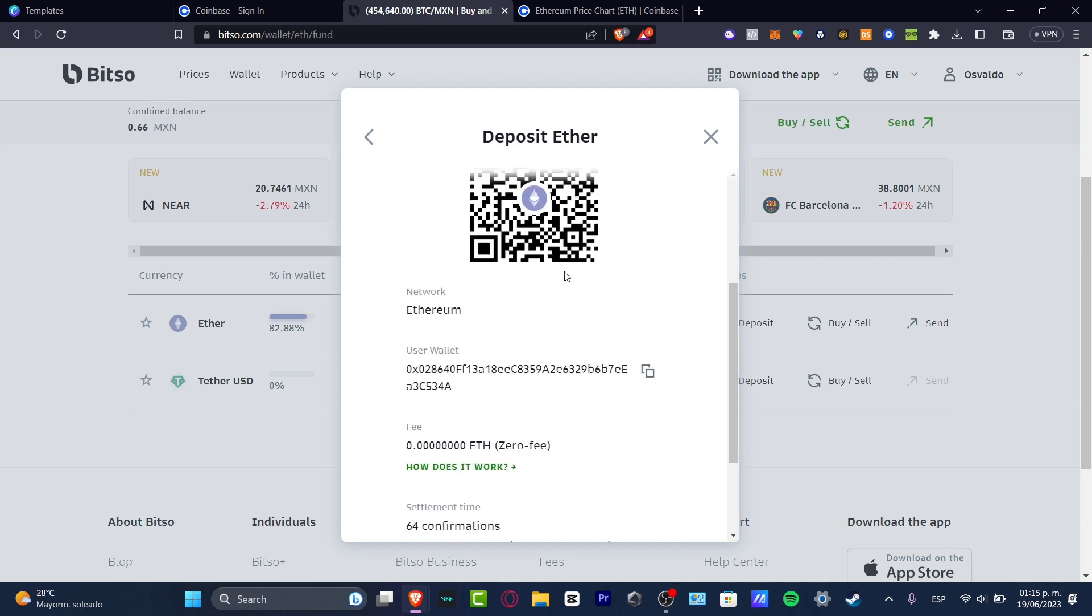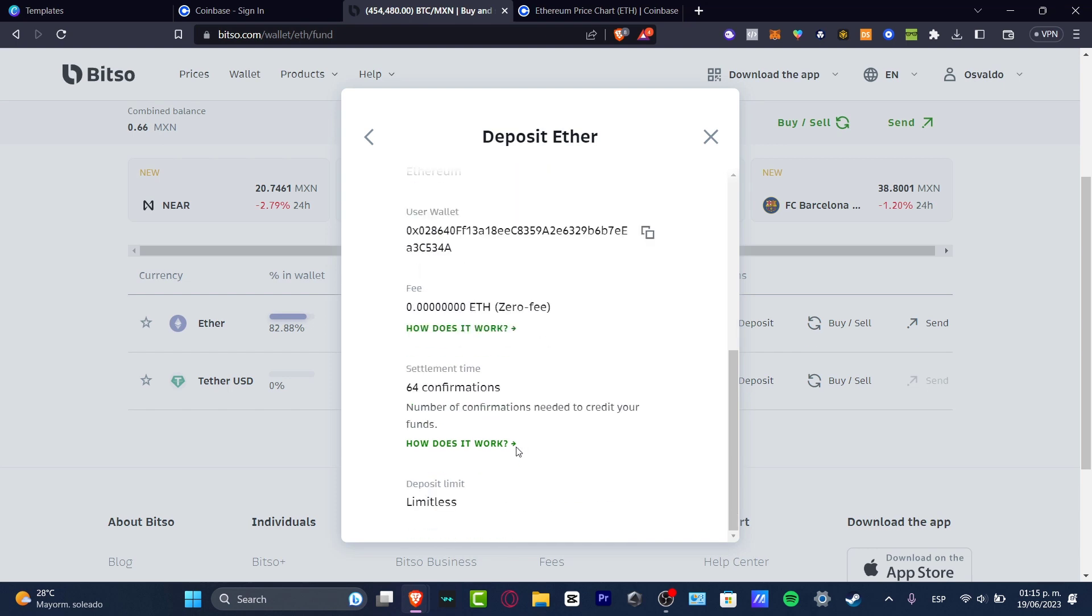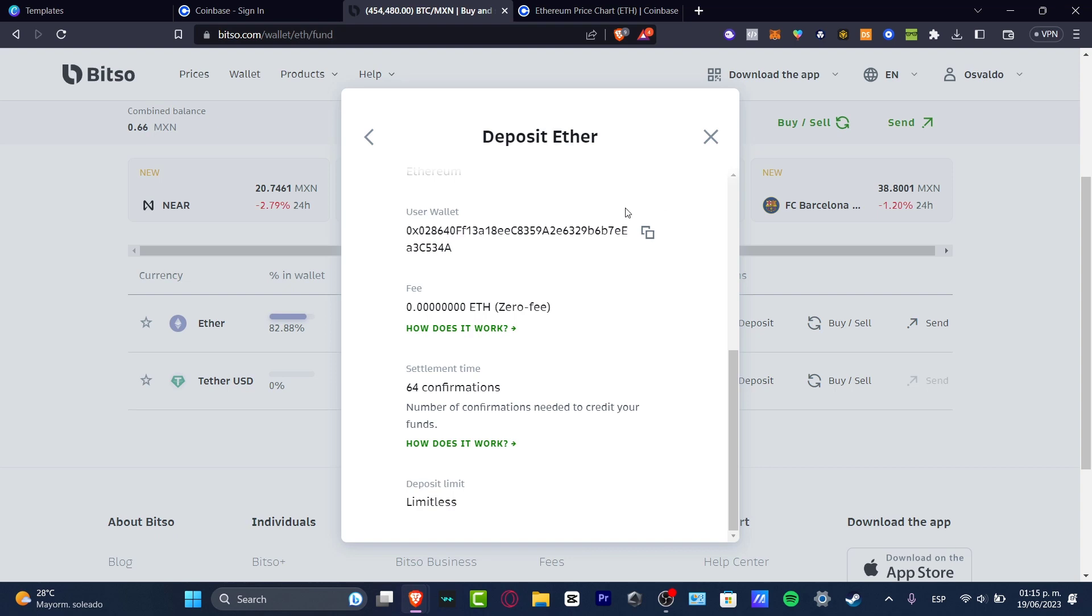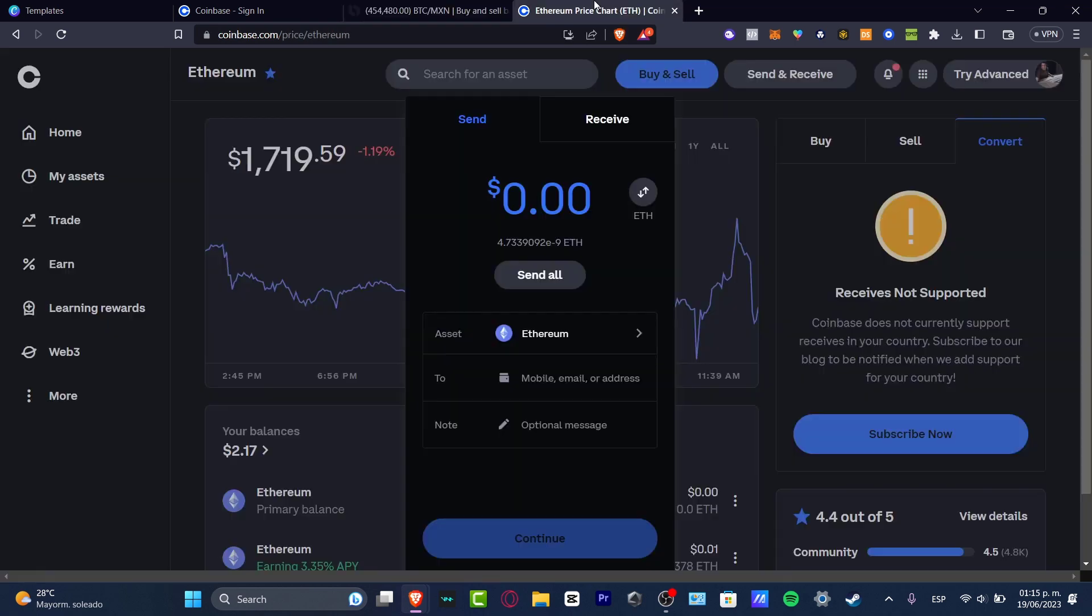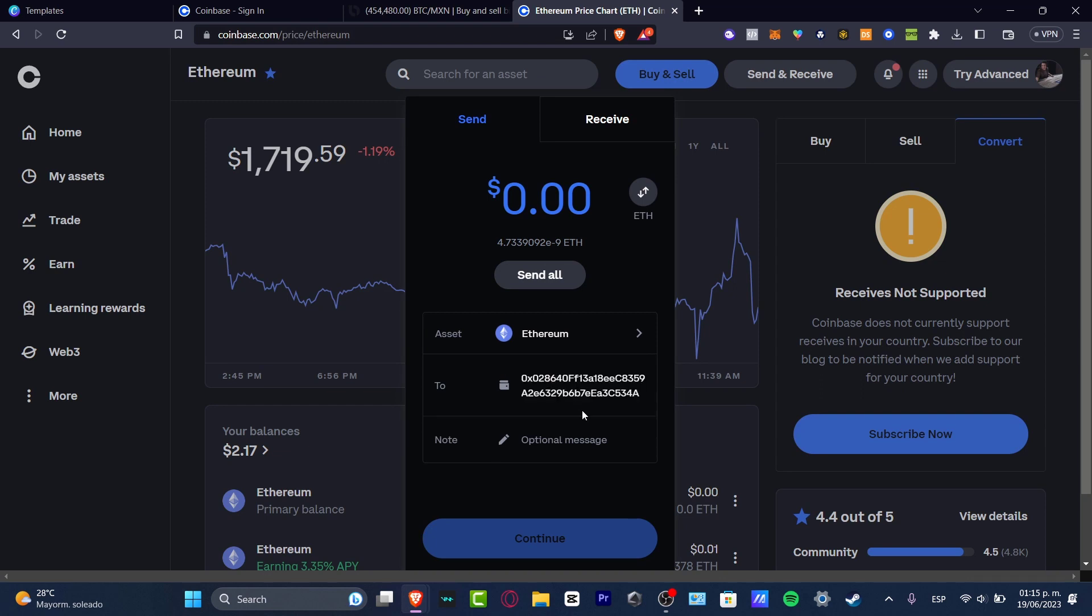It's really important to choose Ether because it's the only network you can choose. Now, as you can see, it's going to appear with a network, user wallet, the fee, and the settlement time. I copy this user wallet, go back into Coinbase and paste it to the destination address.